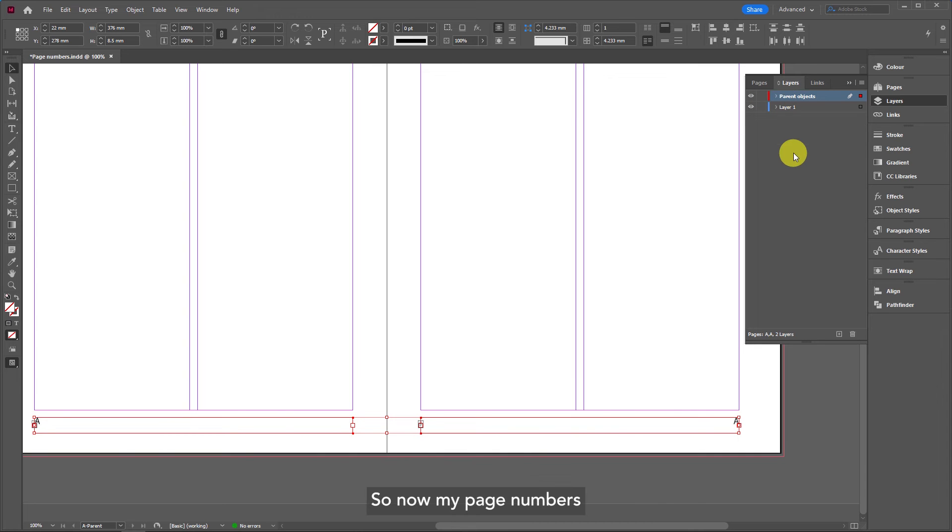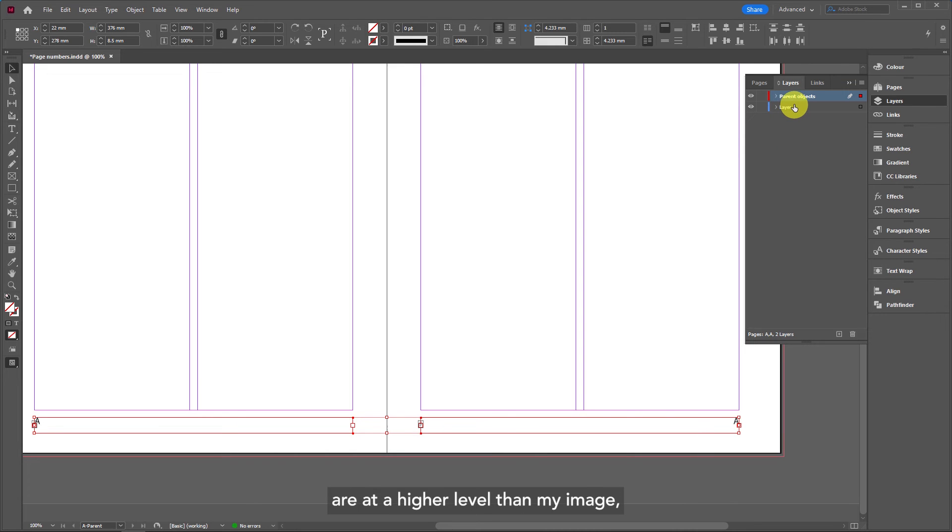So now my page numbers are at a higher level than my image, which is on layer one.